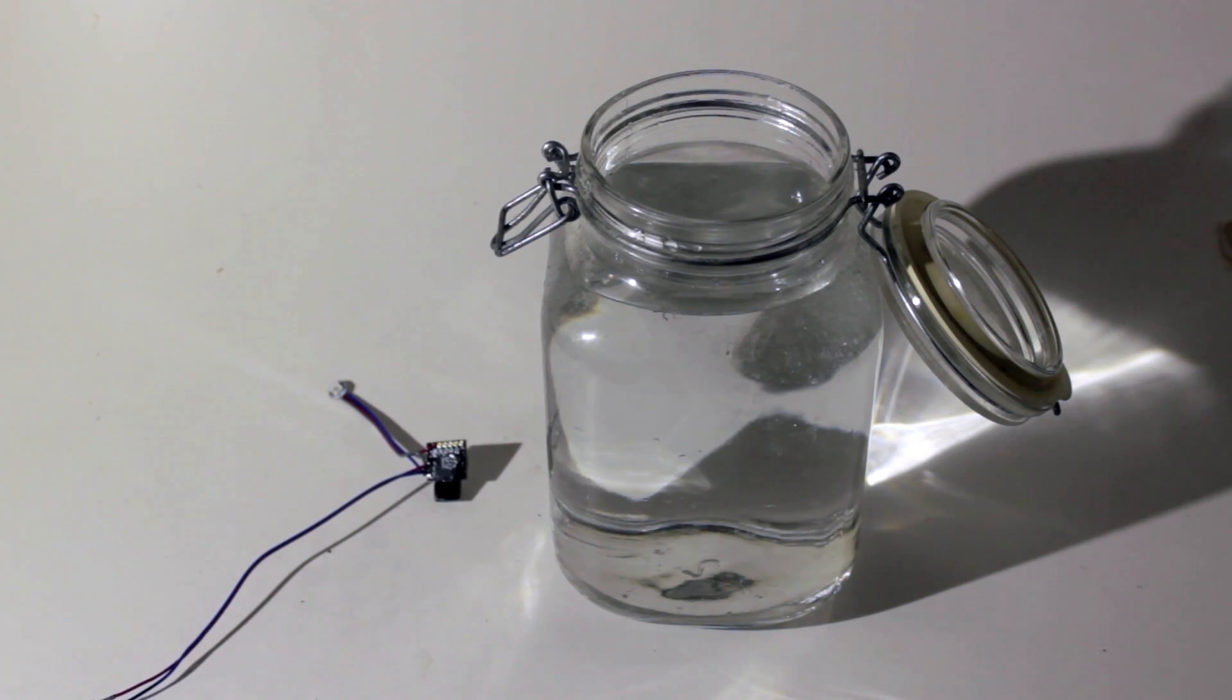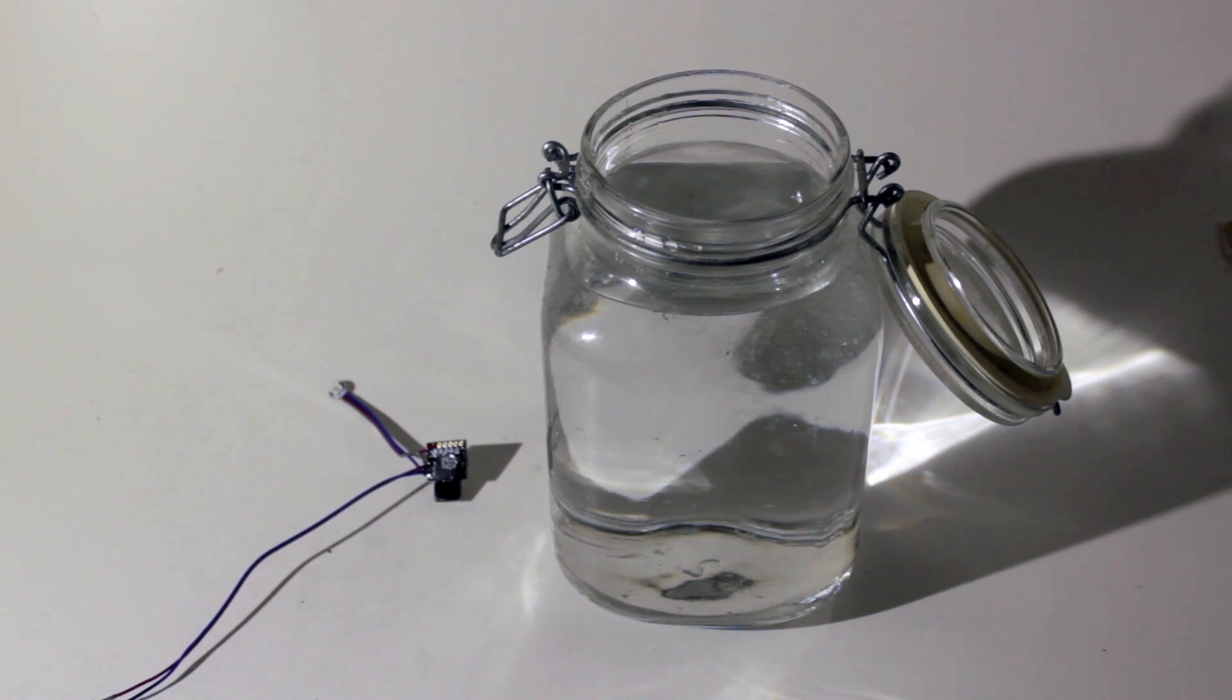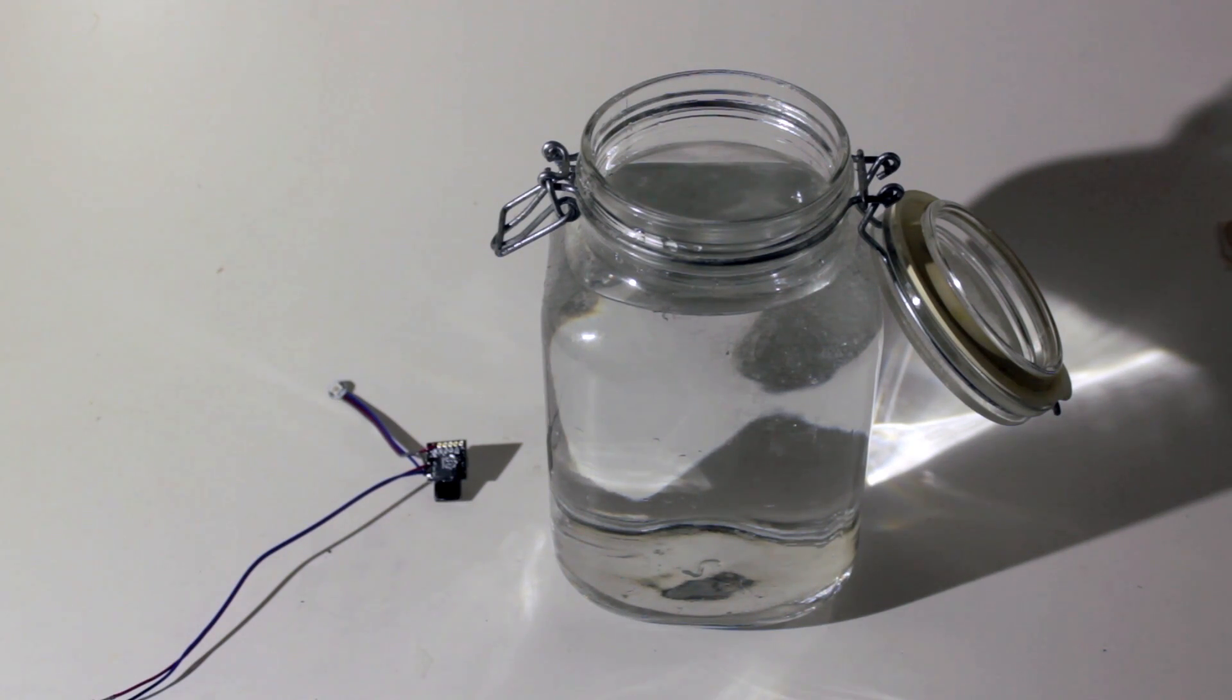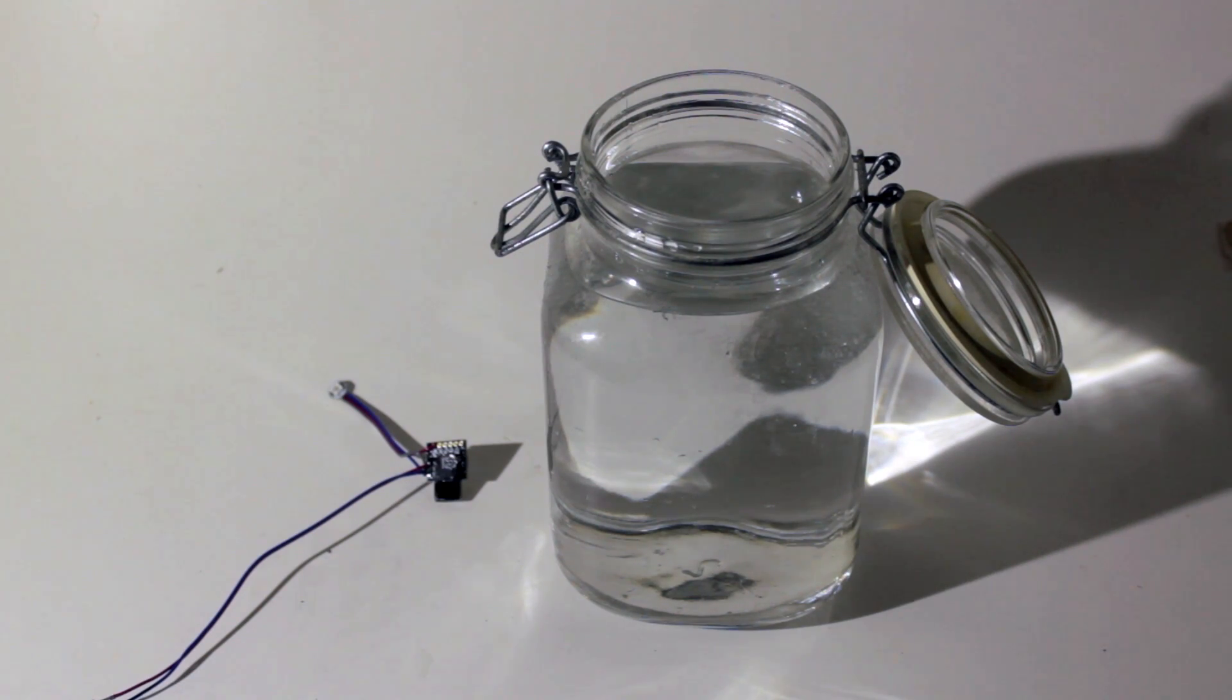Okay first of all this is our setup, we've got a jar, we've got an Arduino board and first of all we will test the project if it actually works before putting it in the water.